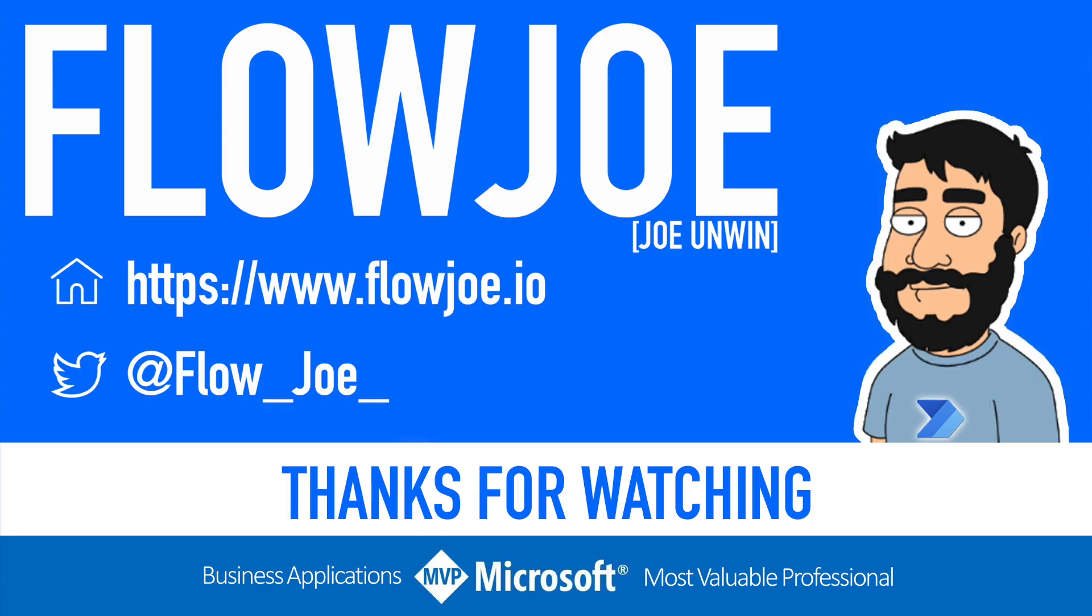That's it from me Flow Joe. Check out my blog at flowjoe.io for more guides on the Power Platform and don't forget to subscribe to my YouTube channel and hit that like button if you enjoyed the video. Thanks for watching.